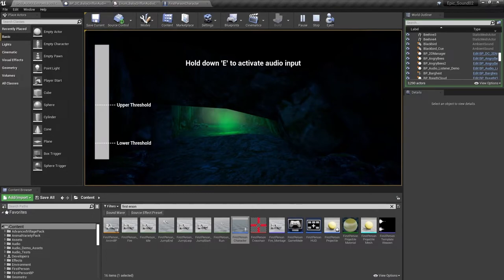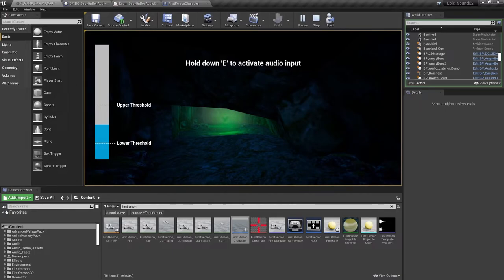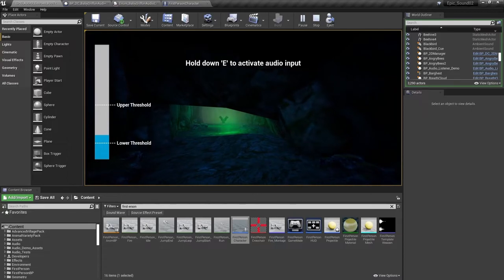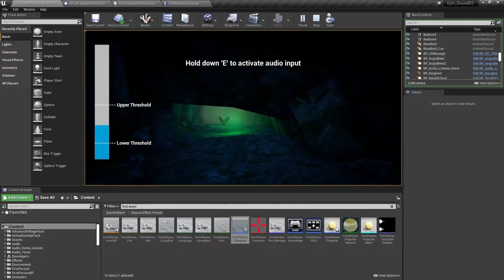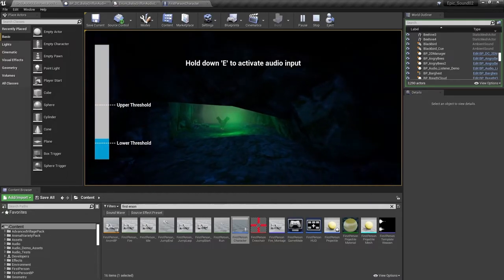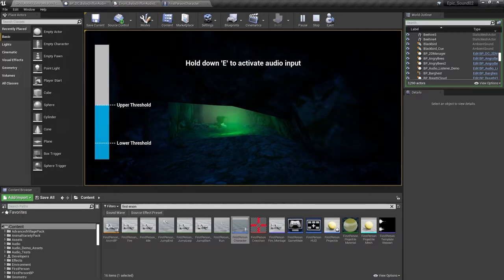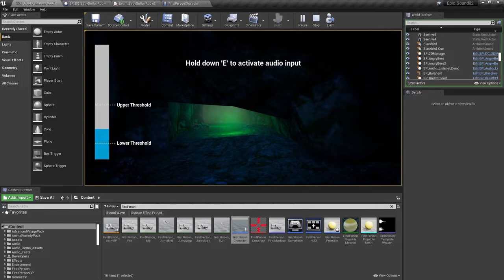When I hold down E, if I make a sound above that lower threshold, then the griffin is attracted by that sound. And if I make a loud sound, then the griffin is scared away.